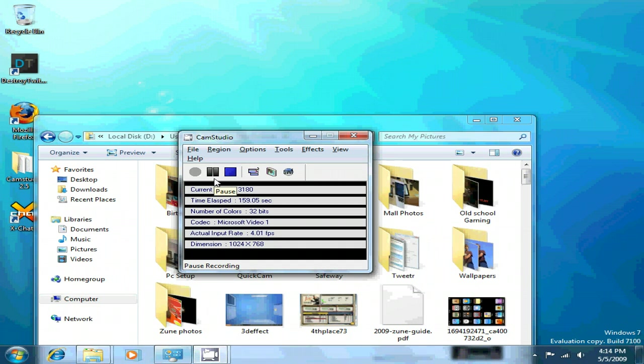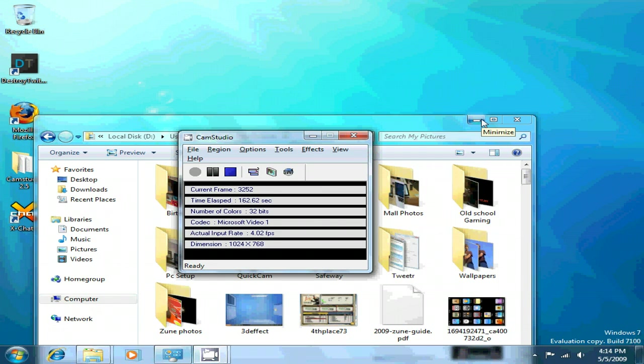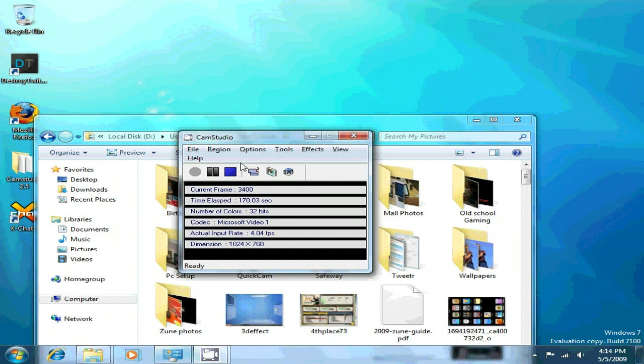But yeah, this is Windows 7, the new one. There's some pretty neat stuff in here. You should check this out. You can download it from Microsoft, Windows7.com. And look.